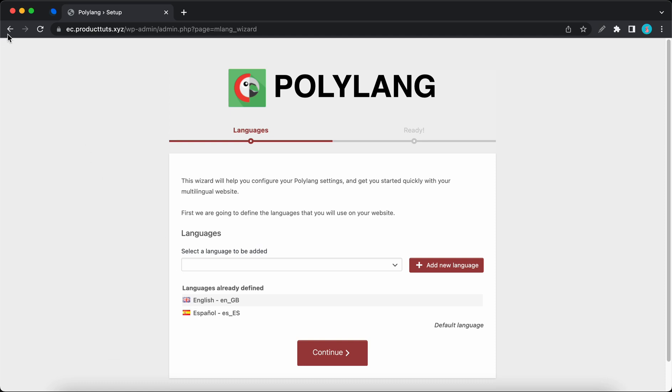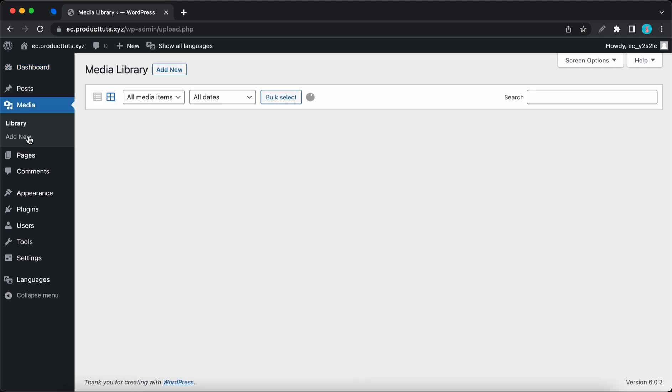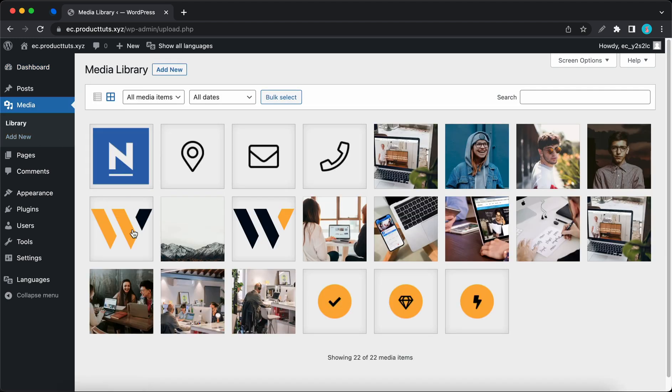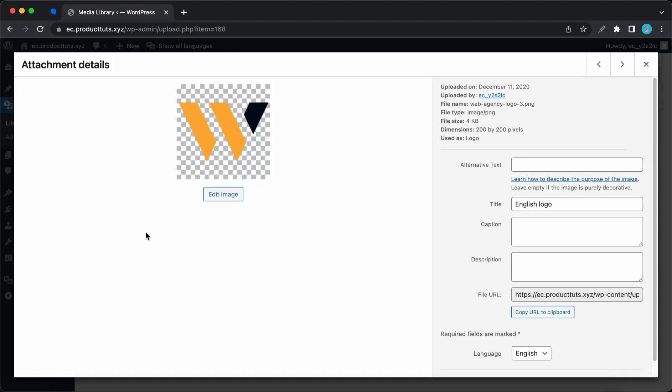And also you'll need to ensure that you have two different logos. So I'll open up my media library and I'll show you the two logos that I'll be using for this example. So this one will be the default one. I've called it English logo.